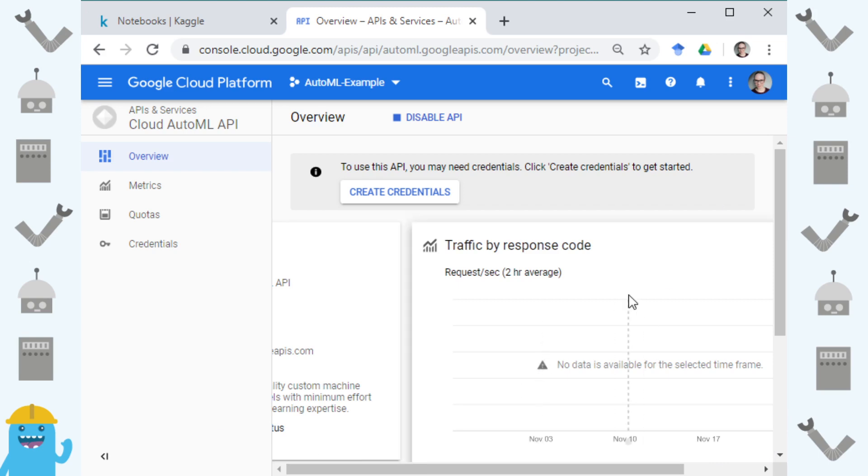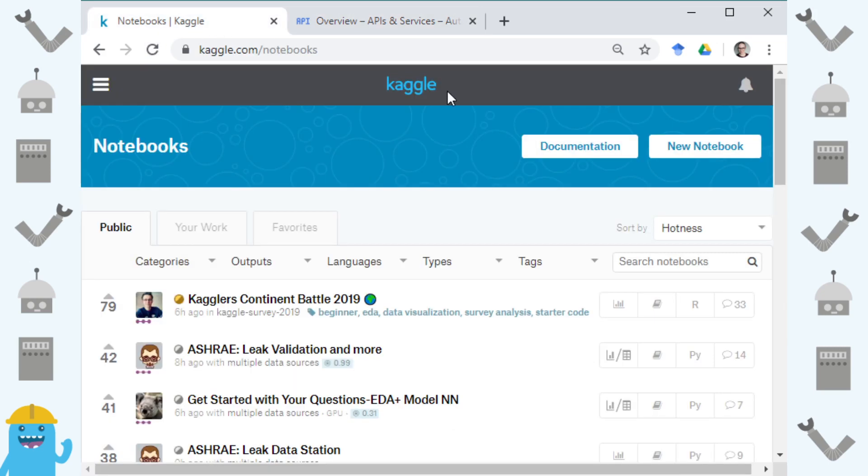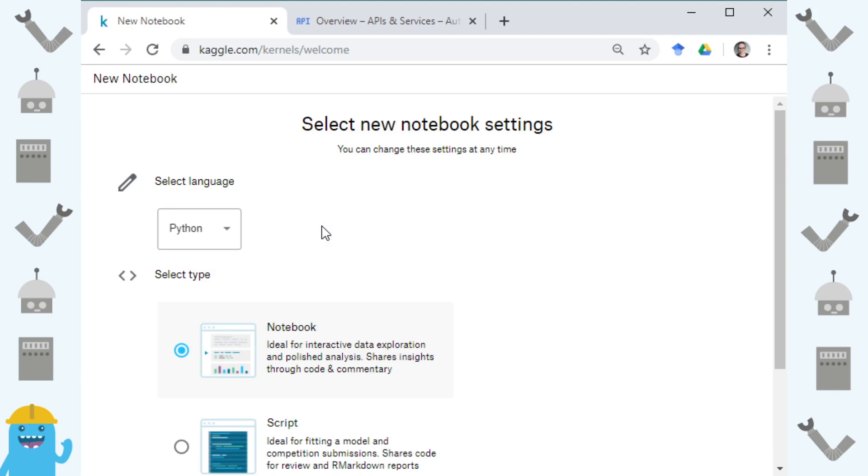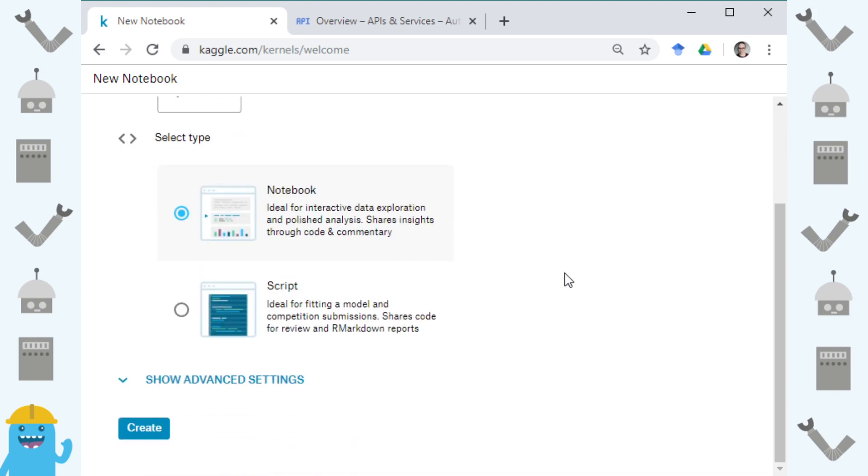Once you have enabled it you can then go to Kaggle and create a new notebook. I'm going to hit new notebook here. I'm going to use Python rather than R because there isn't an R SDK for the API and I'm going to use a notebook you could also do a script if you like.